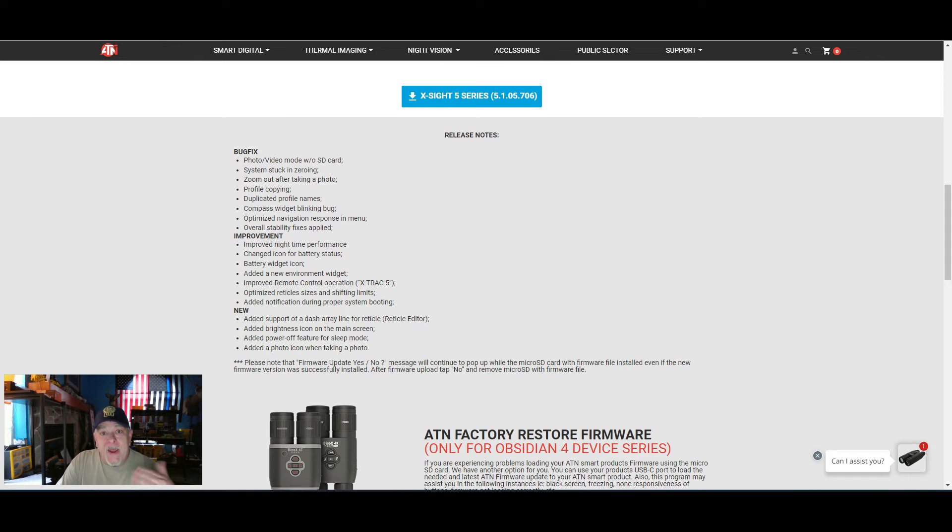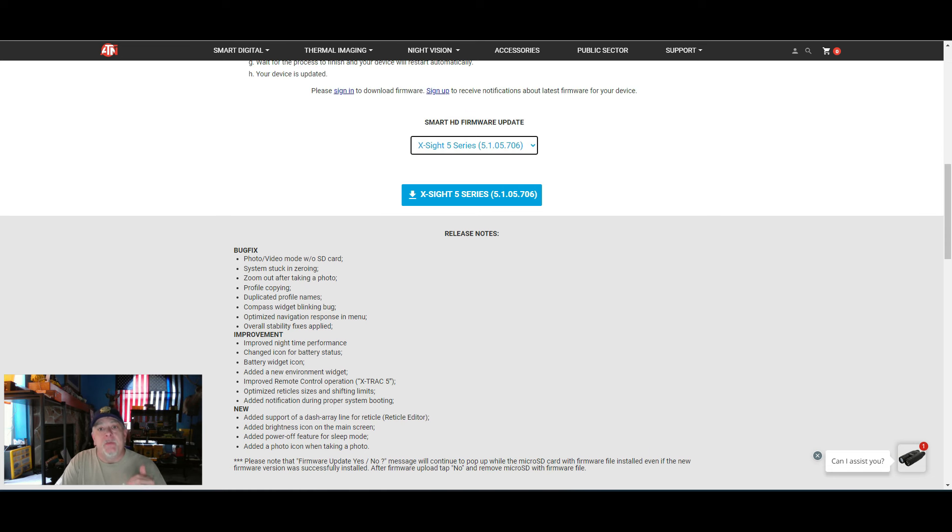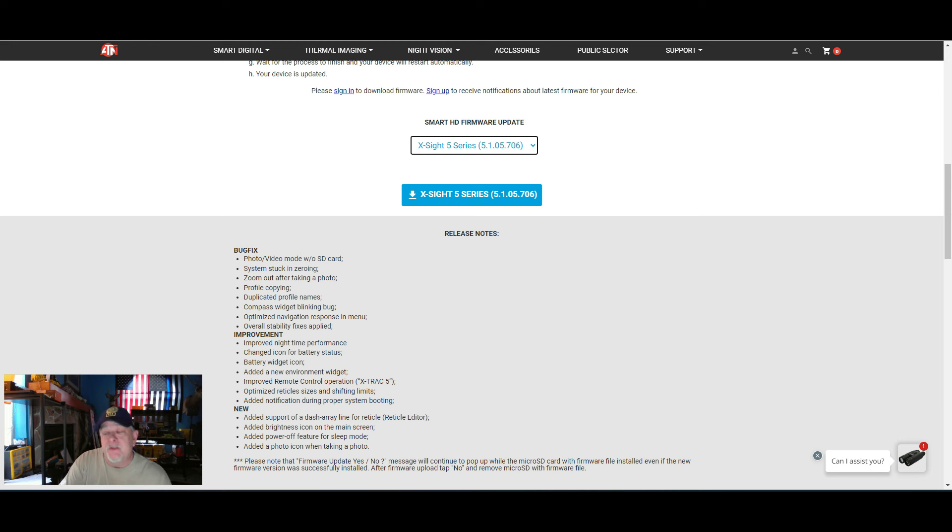So I highly recommend, this is what I do and this is from my experience, whenever there is a new update I call tech support immediately. Both times with the latest updates I was told not to update the firmware.